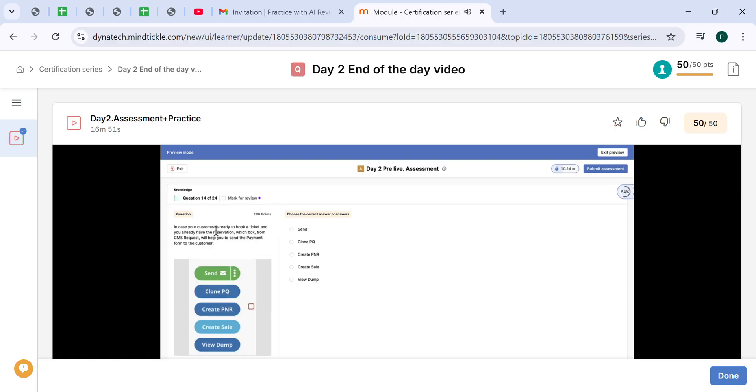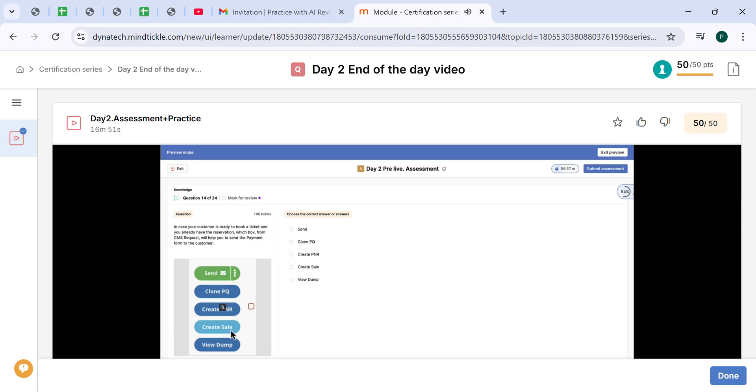In case your customer is ready to book a ticket and you already have the reservation, which box from CMS request will help you to send the payment form to the customer? Since the PNR or the reservation was already created, the button is create sale.